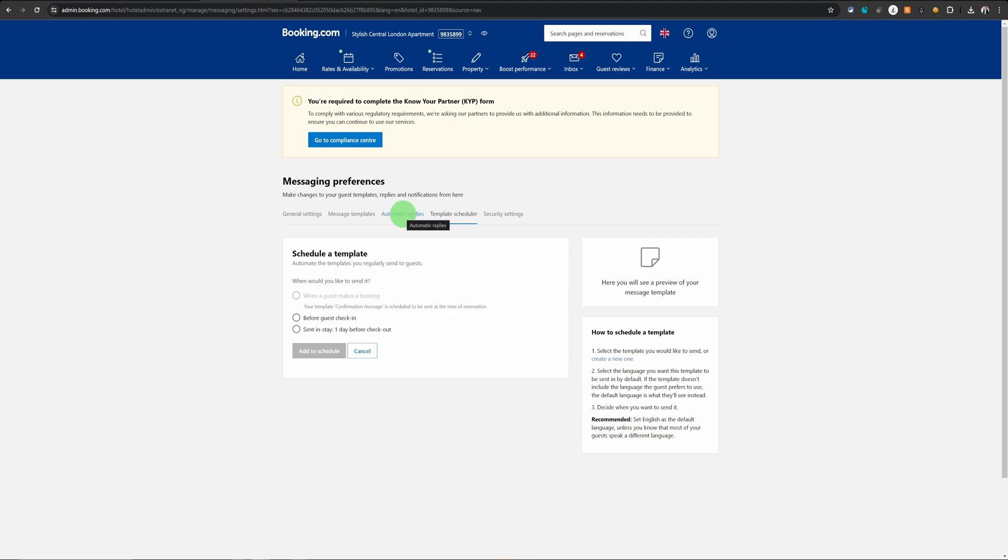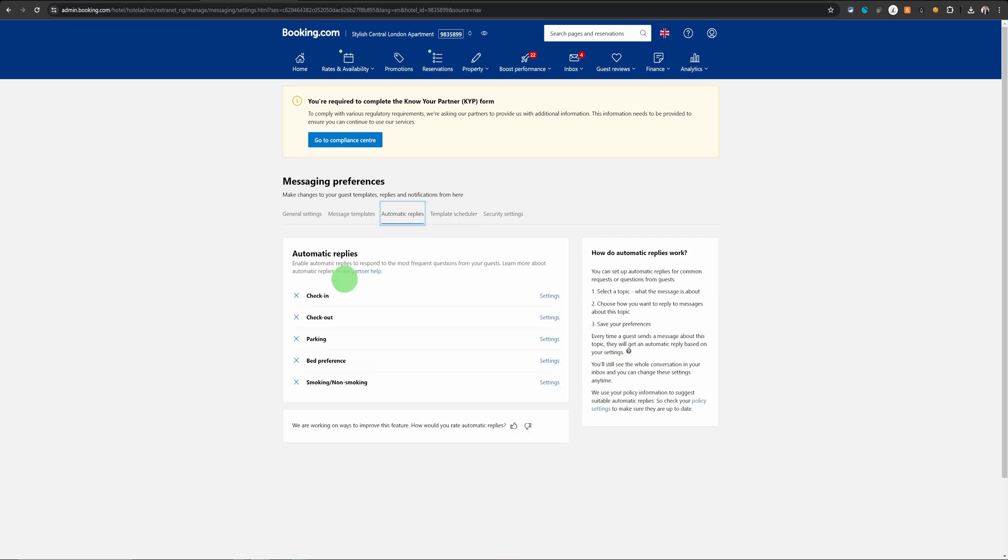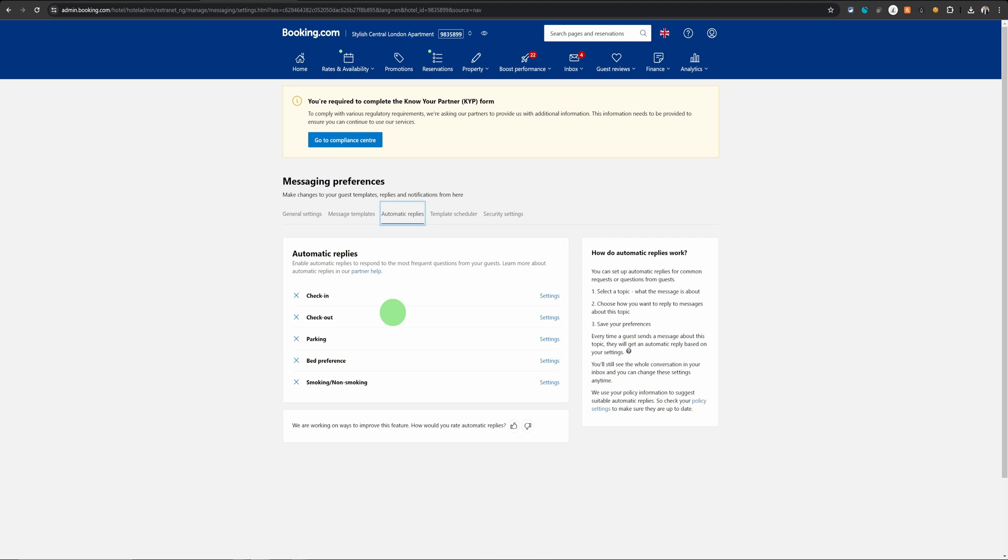When you go into automatic replies, it gives you five different automatic replies you can set, which means Booking.com will sense the kind of request the guest is sending. And you can predefine your response to those requests and it will automatically send it to the guest whenever they ask for any of these five things.